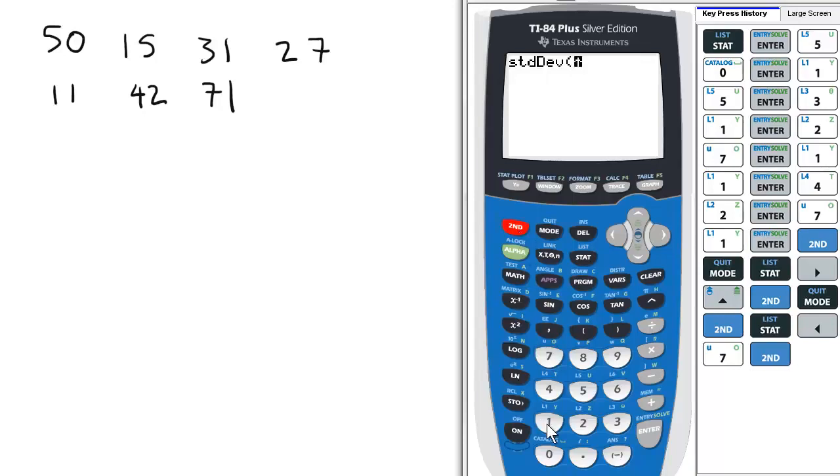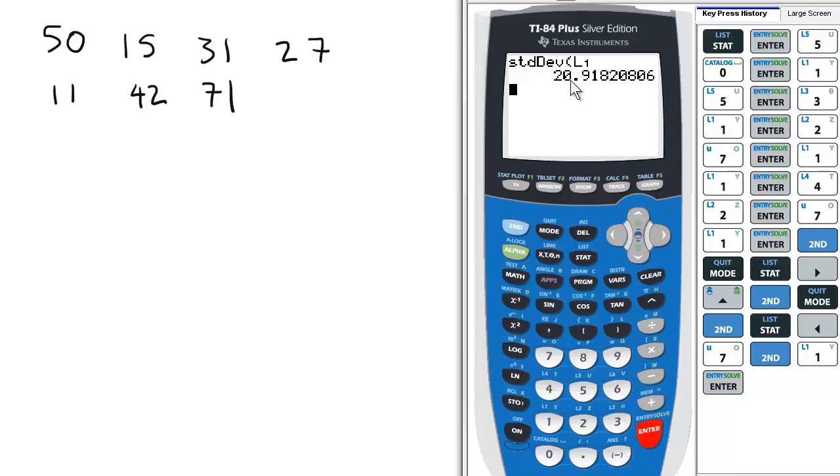We want to find the standard deviation of the first list, press Enter. So the standard deviation to one decimal place beyond the integers given is 20.9.